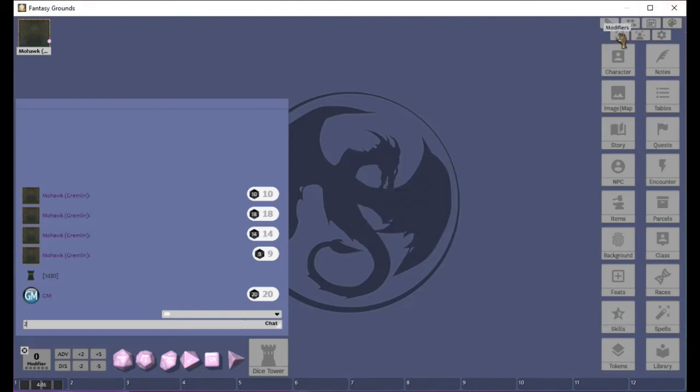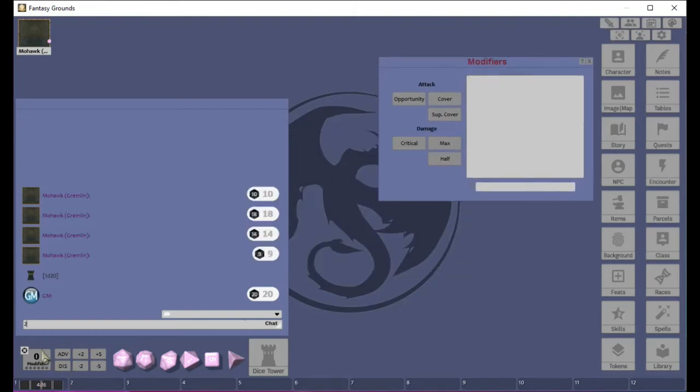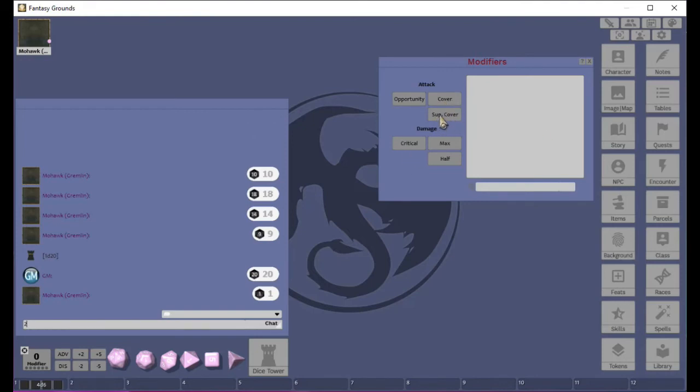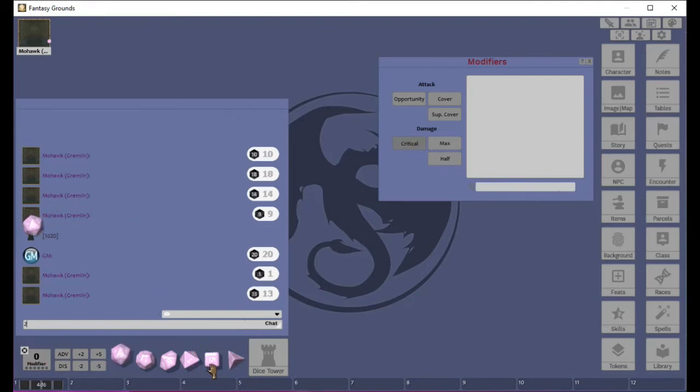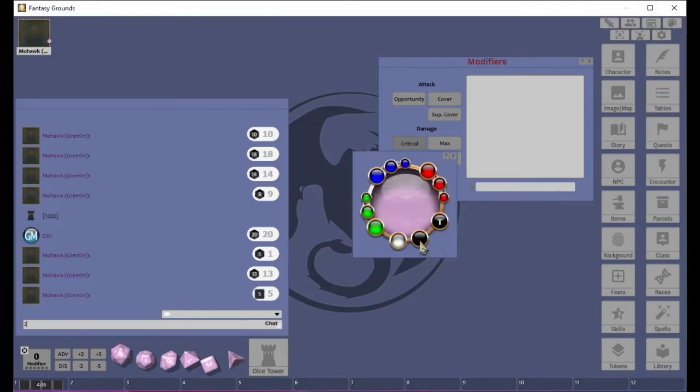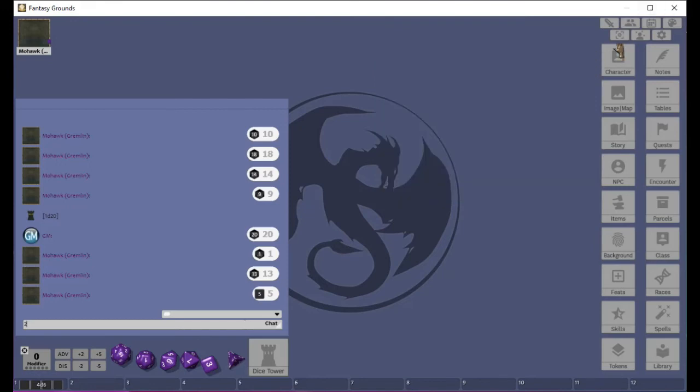The next button we have here is modifiers. Modifiers is basically a souped up version of this guy down here. Where you could say, oh, the person's under cover. So you could click cover and roll the die. It would automatically know that this is going to do reduced damage. Or super cover, maybe super cover or heavy cover. Attack of opportunity. We have critical damage. If you do critical damage, you click that. Usually you don't have to do too much with this.